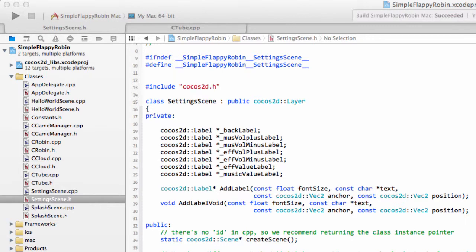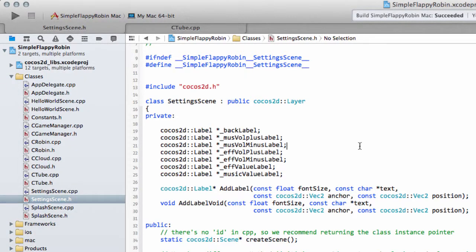Hello and welcome to the 18th video in this series, Making Simple Flappy Robin using CoCos2DX version 3. I did say we were going to go into Eclipse, and indeed I had opened the project now in Eclipse and compiled and everything was okay.